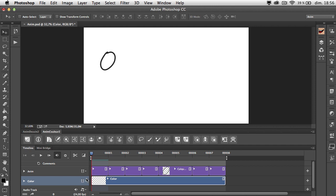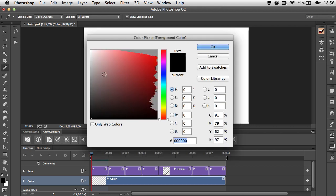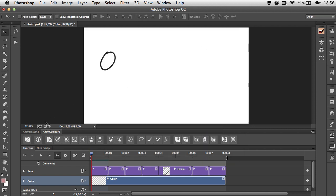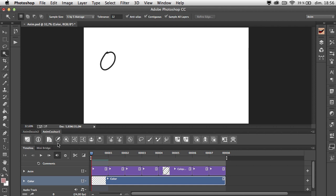Now we have our video color layer and it's time to pick a color. Let's pick a default one. Now let's select the area. The first two presets are to close the area if what you want to select isn't already closed. But here it's already closed, so let's just use the magic wand tool. Let's zoom in a little bit to show some details.